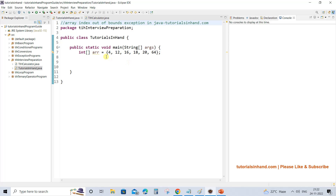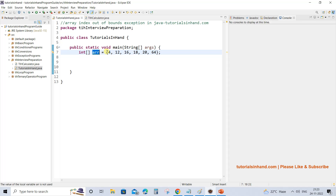Array index out of bound exception is related with arrays. Suppose we have an array where arr is having the values 4, 12, 16, 18, 20, and 64 in it. When we have an array with values, each value is assigned a certain index.